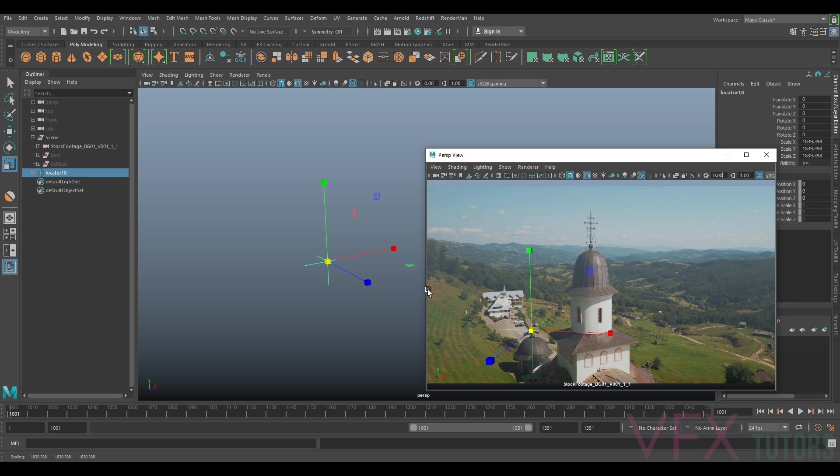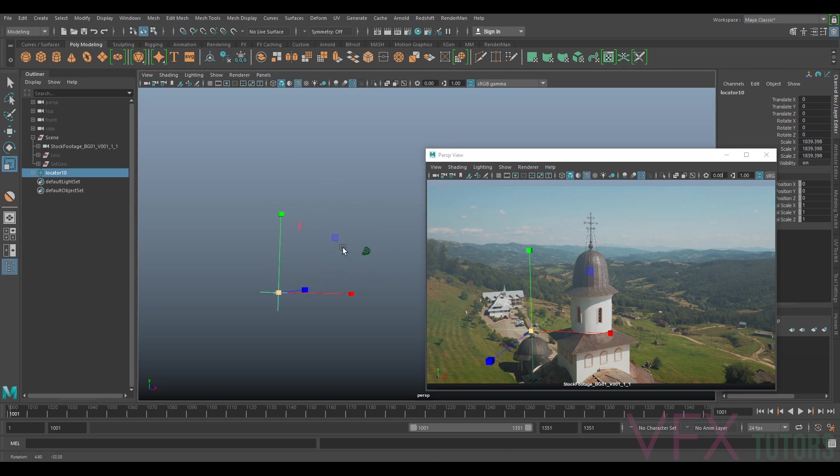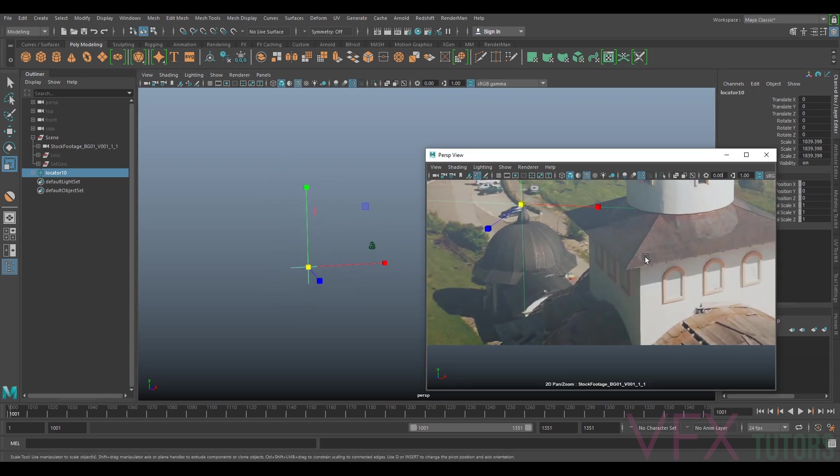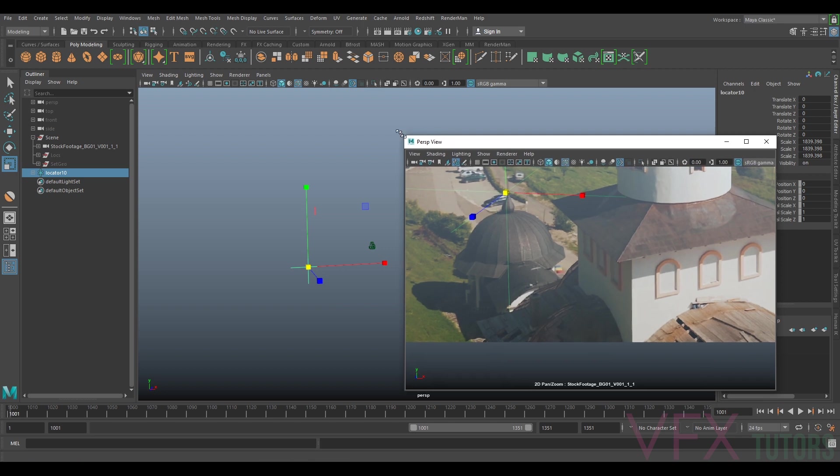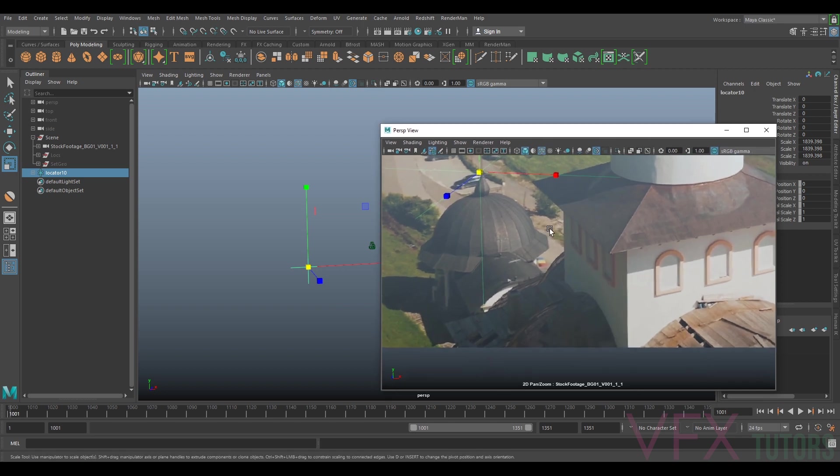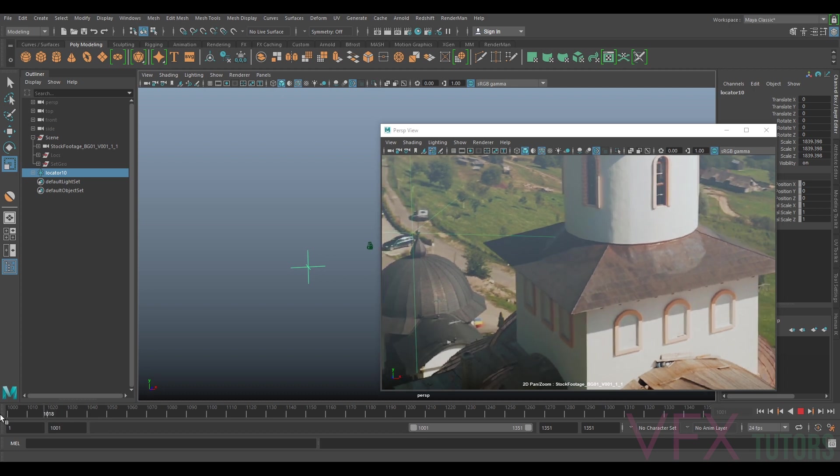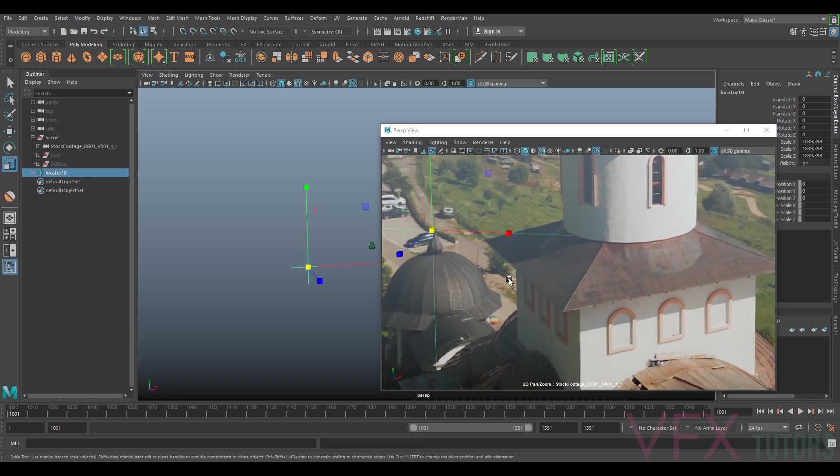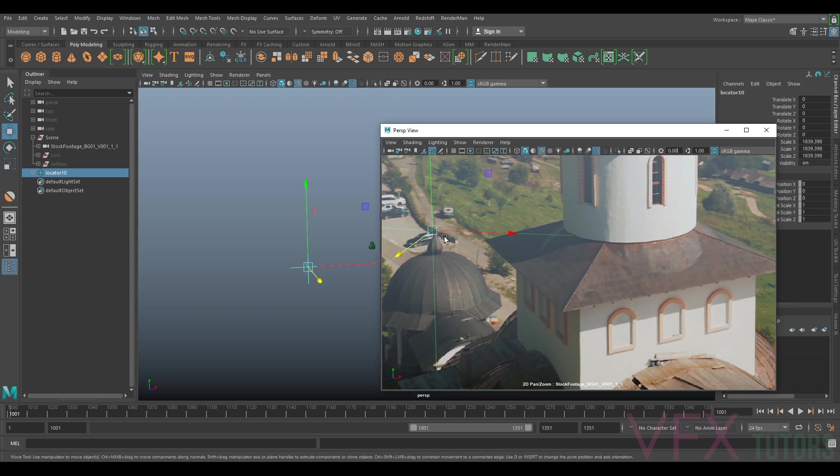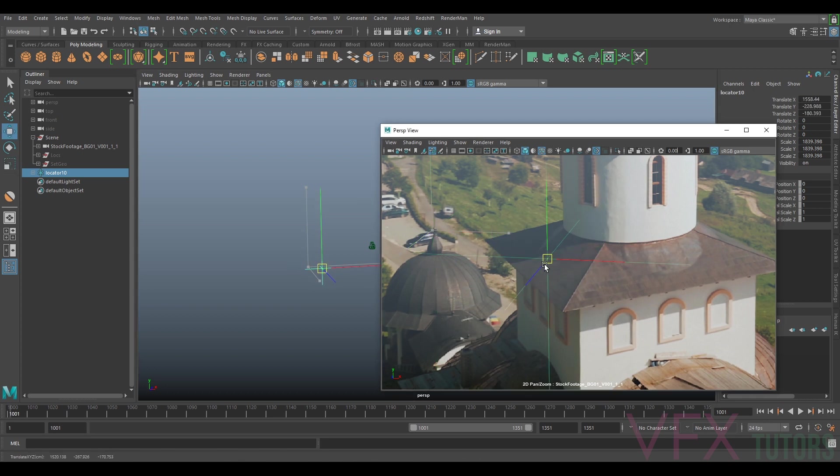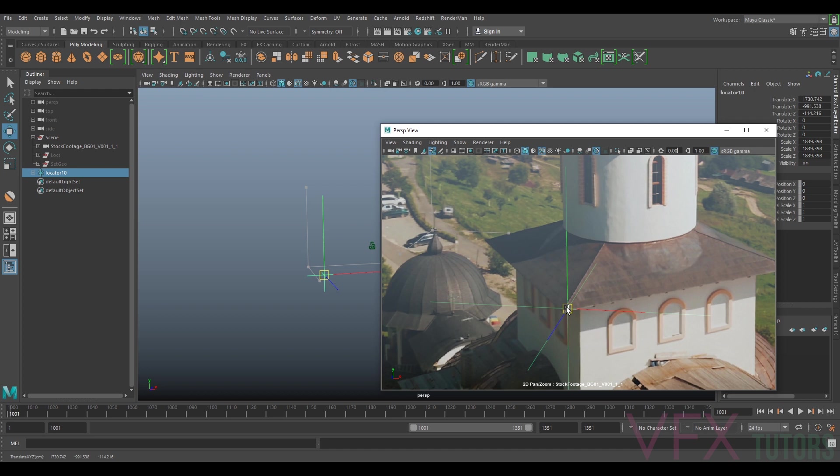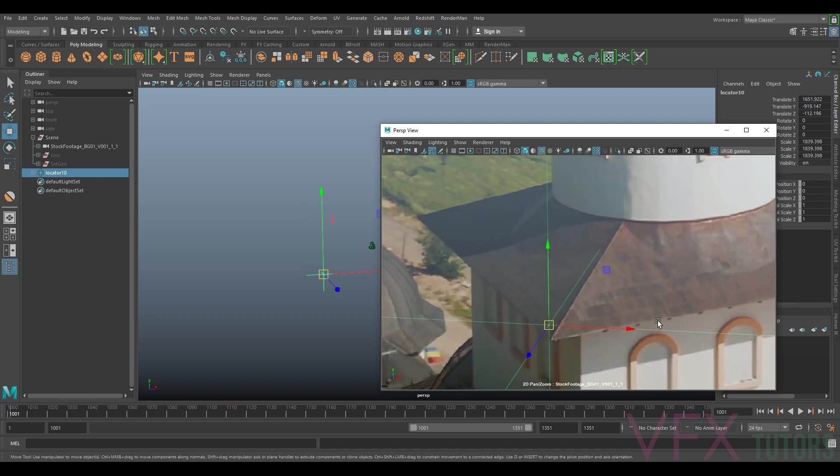We're going to scale this down and I have no idea where this is in depth. I'm actually going to move it in my camera view. I'm going to start on the first frame and I'm going to move my locator in my camera view. It's quite important that you try to line it up in your camera view first.